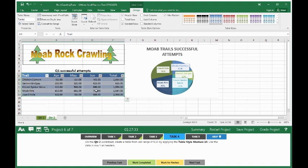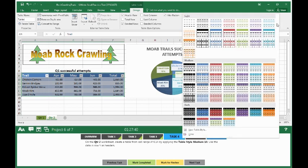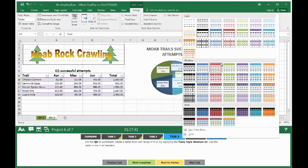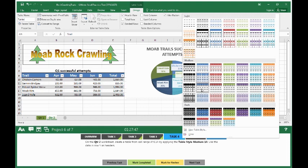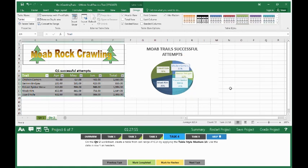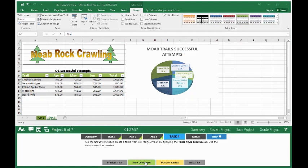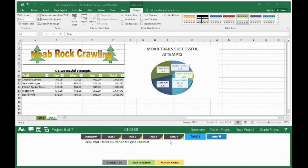You want to format that using the table style medium 18. So up here on the table styles, we click the more button and we go to the medium section. And we're looking for table style medium 18. So you keep scrolling through until you see 18. And we see it says table style medium 18. Click it. And now we click on mark completed. And we move on to task 5.